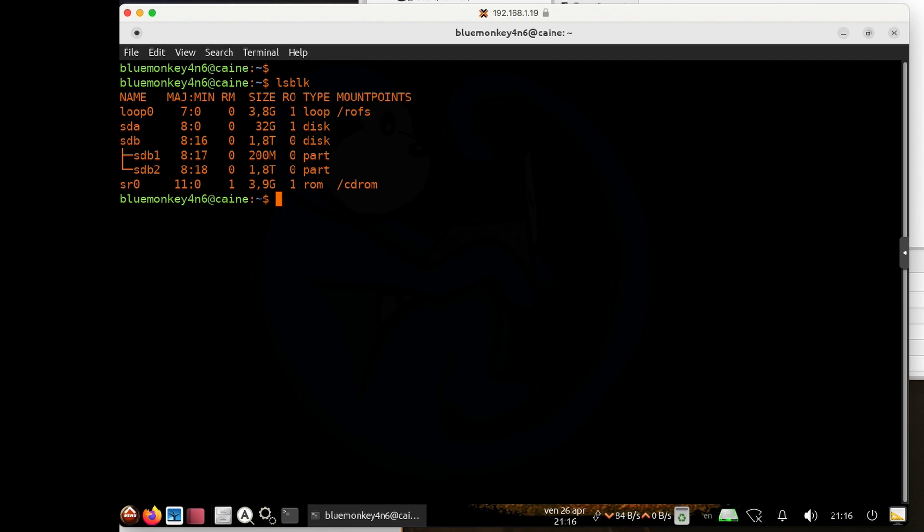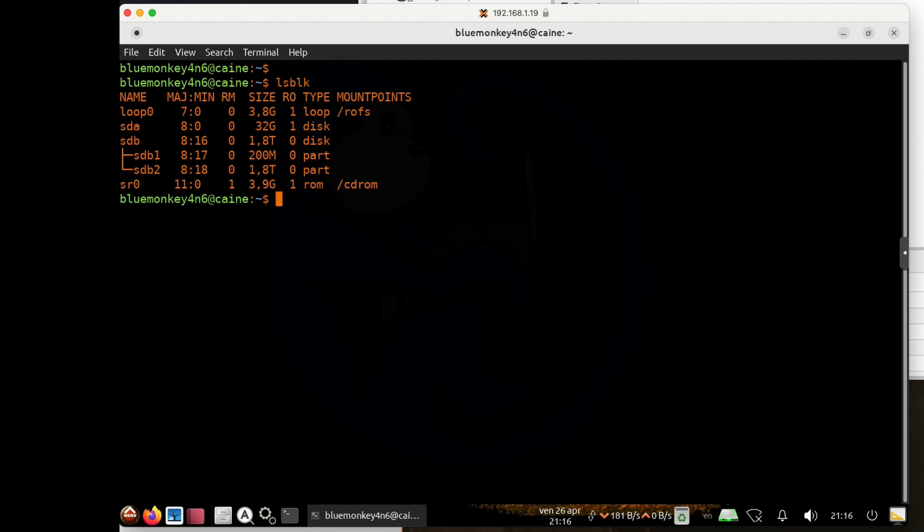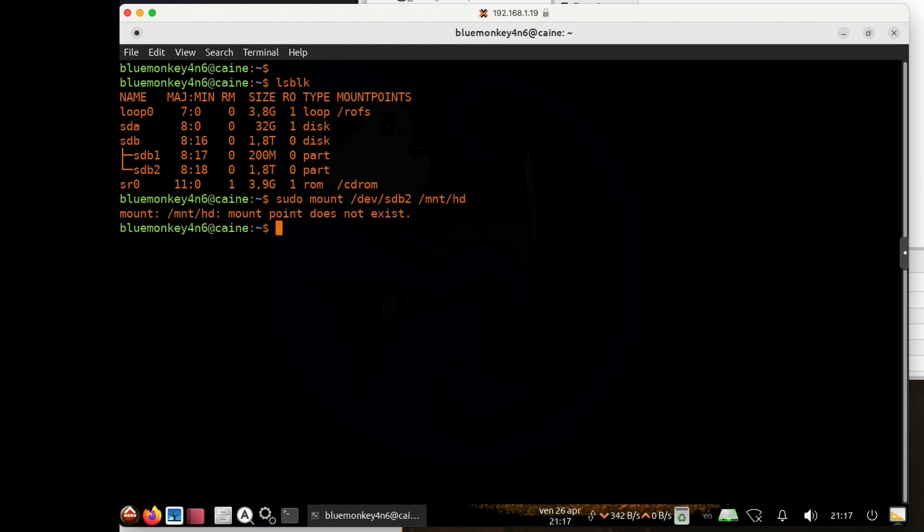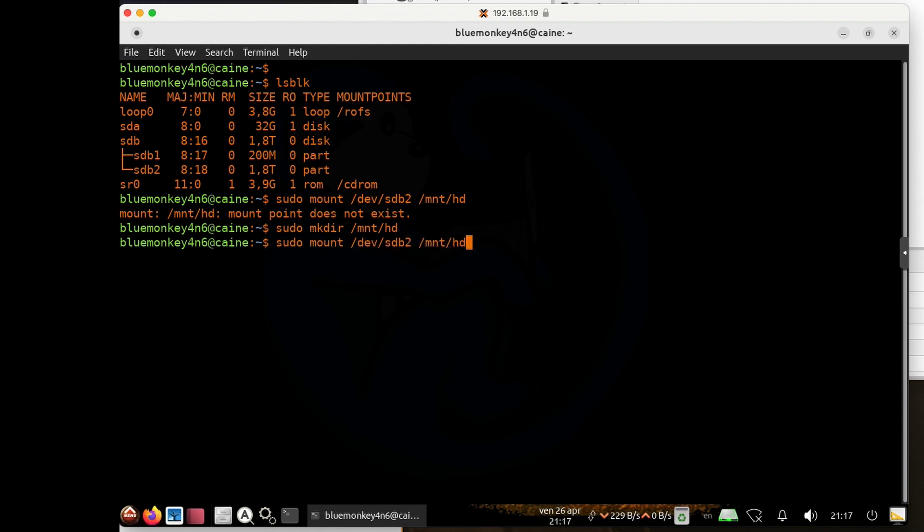And so what we see now is /dev/sdb as the external drive, and I can mount it and start to use it. So I'm going to do sudo mount /dev/sdb2 /mnt/hd. And it looks like I forgot to create the mount point, so I'll do that now. So I'm going to do sudo mkdir /mnt/hd. And once I have that external drive mounted, I can change directory into the temp folder on that drive that I created before.